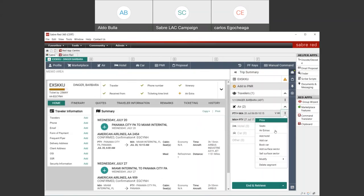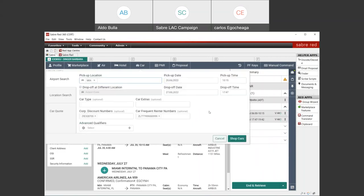The frequent renter number comes from the profile again — the profile is very important to have and to use at the very beginning of the PNR creation. In case you don't have a profile for that passenger, you can just add the information manually into the booking. But if you have a profile, it's really important to take advantage of these things and add it at the very beginning of your reservation process. In case you shop hotel or cars, you will see them here in the trip summary. Right now we only have the air itinerary. Let's close the car — we're not shopping any cars now.